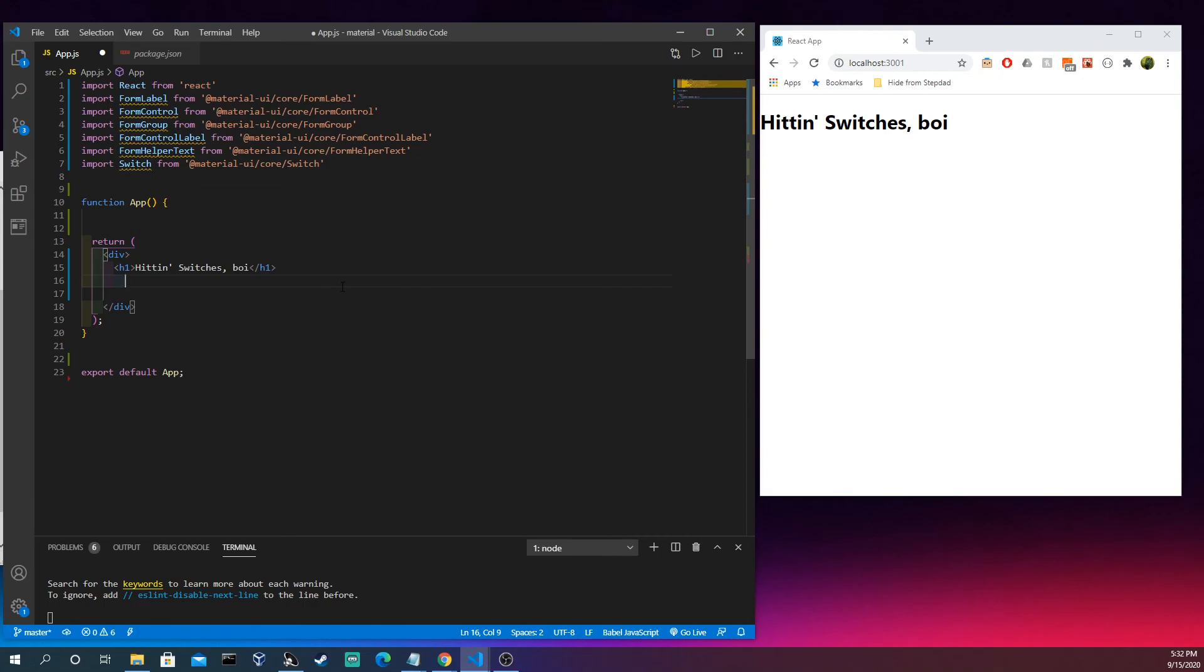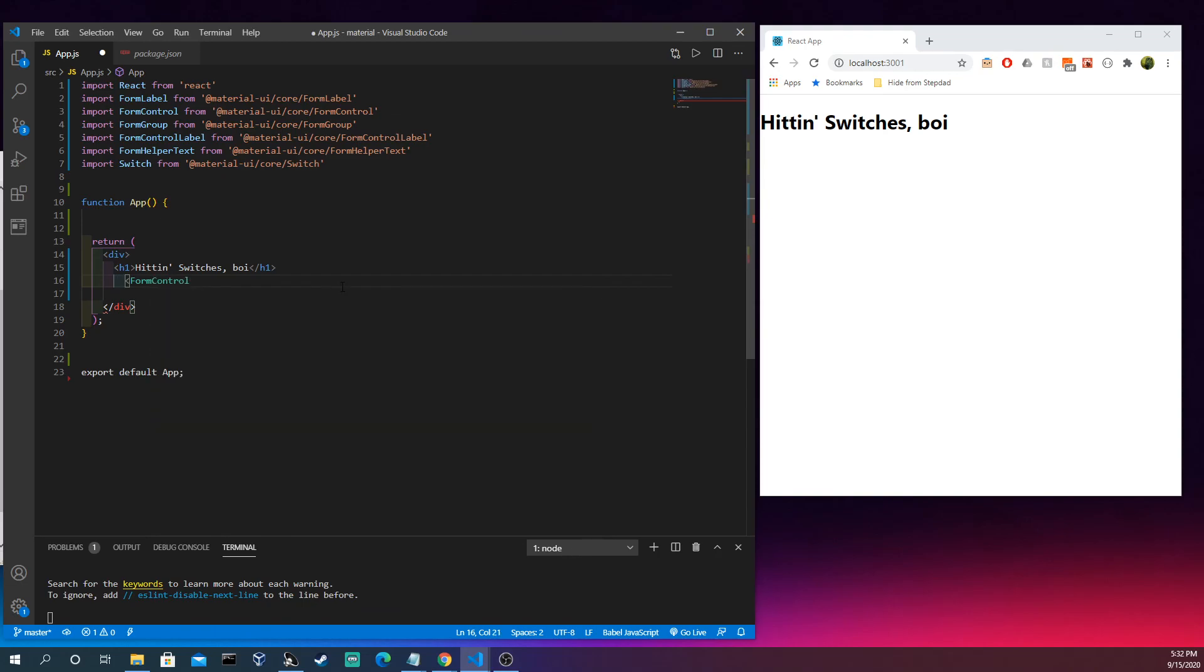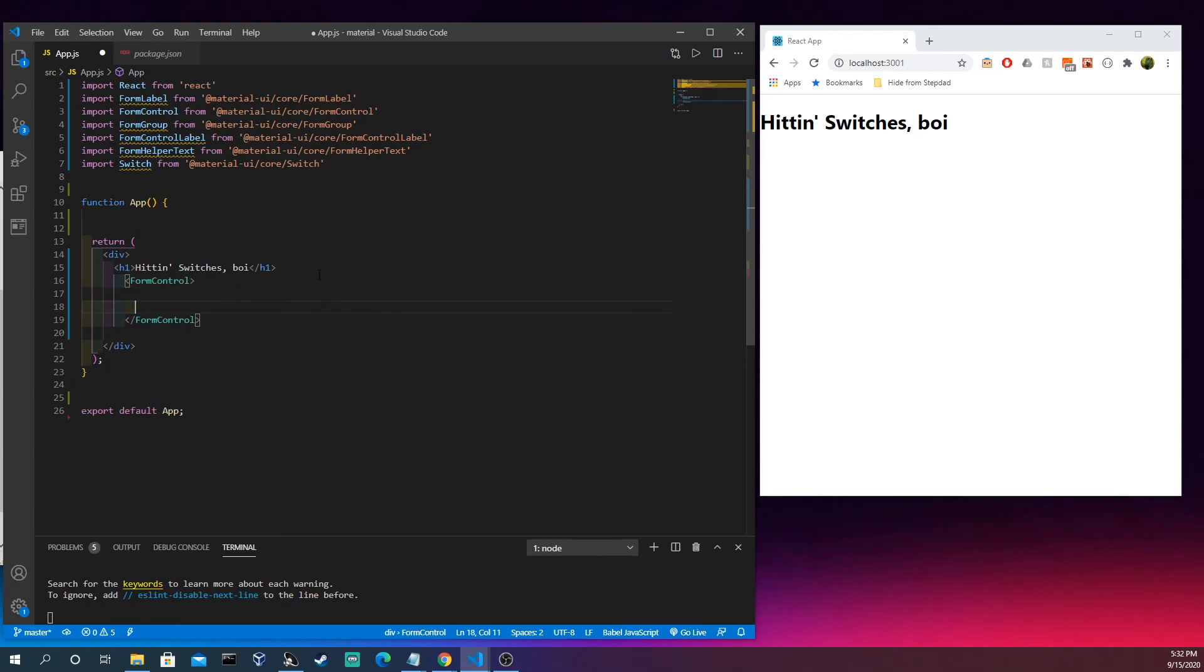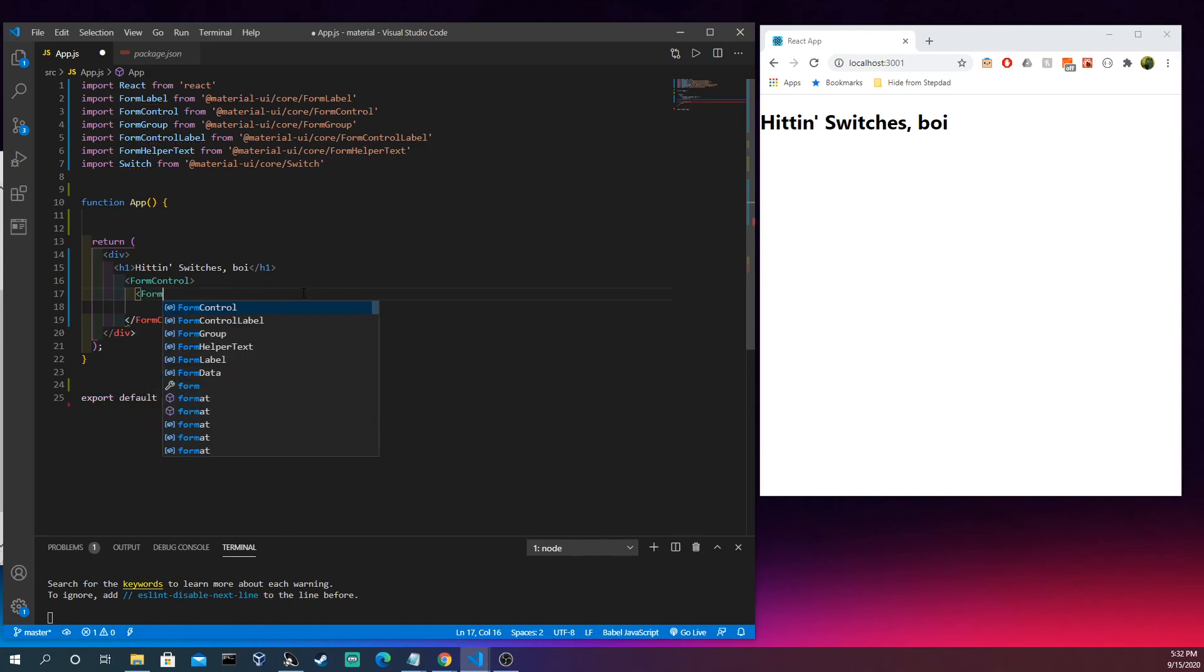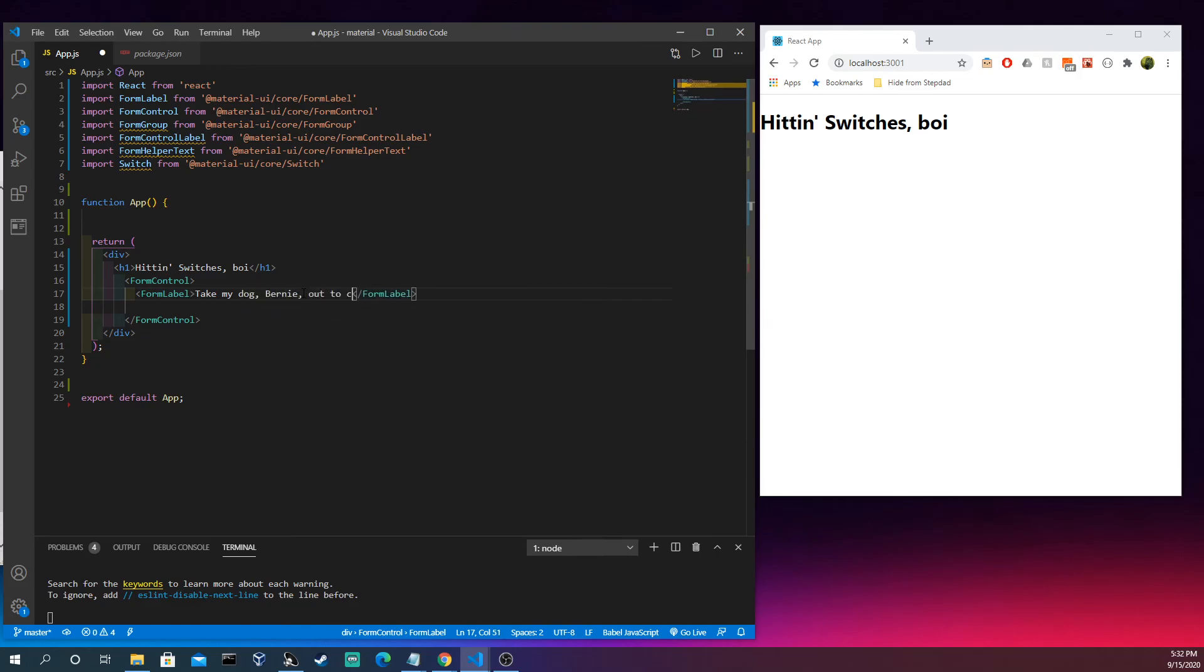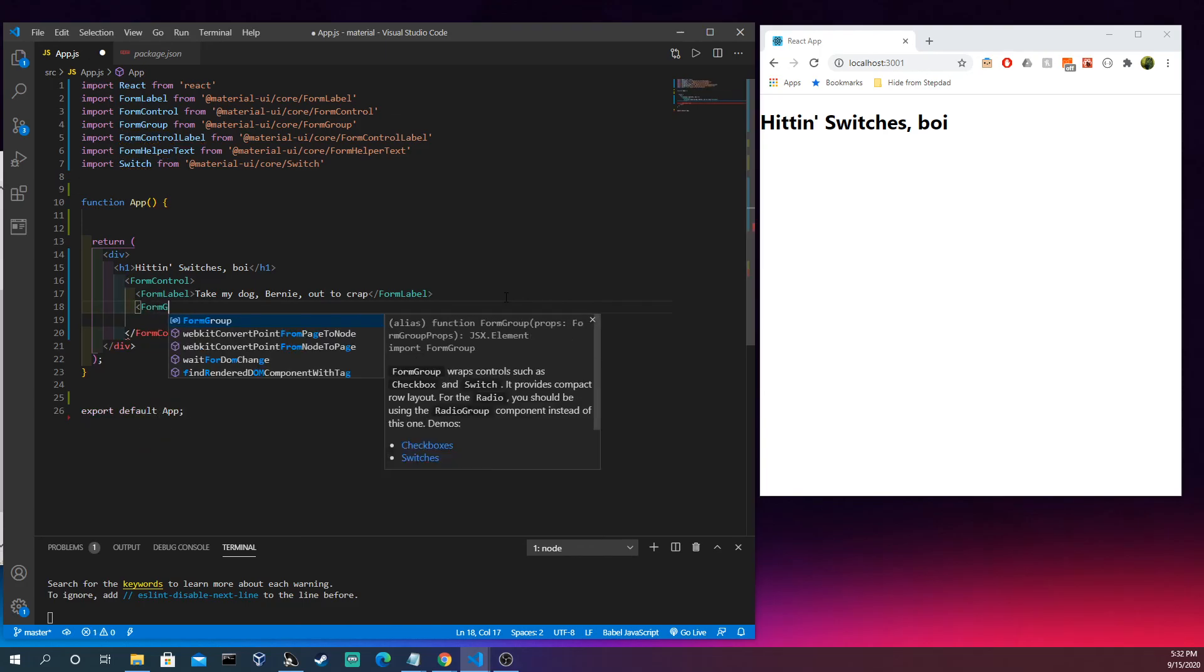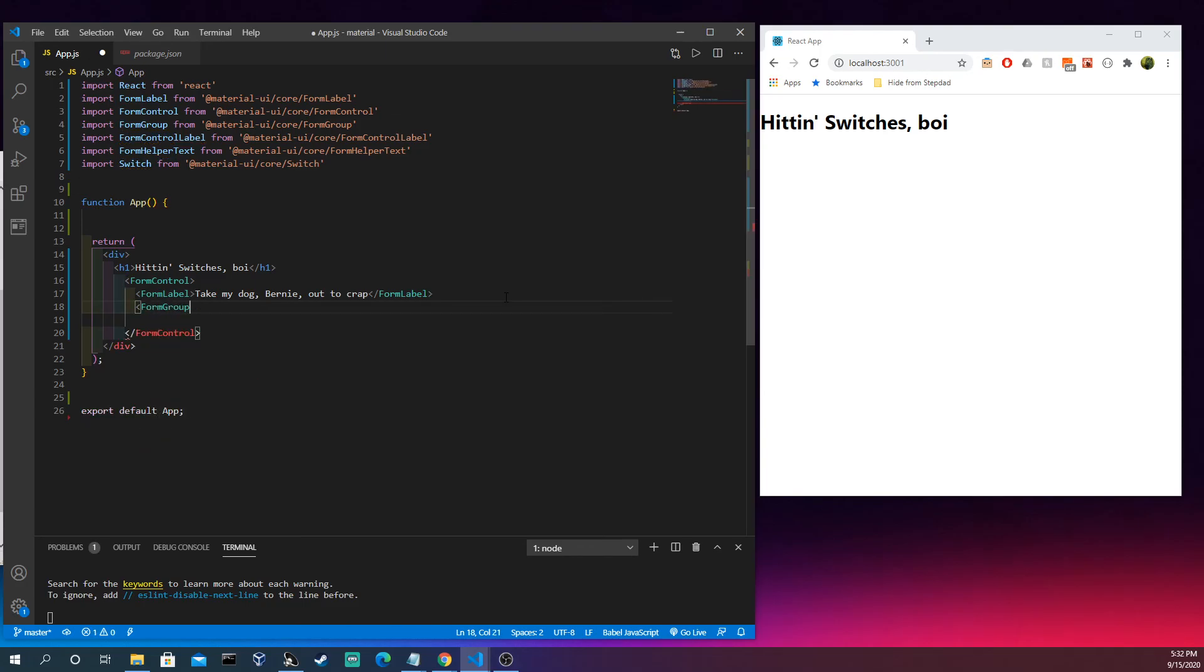If we look up above, we can see everything I've imported here. We're going to make a FormControl, tighten that up there. We're going to make a FormLabel. So this is who's going to take my dog Bernie out. Hopefully me saying his name is not going to make him start going crazy in the background.